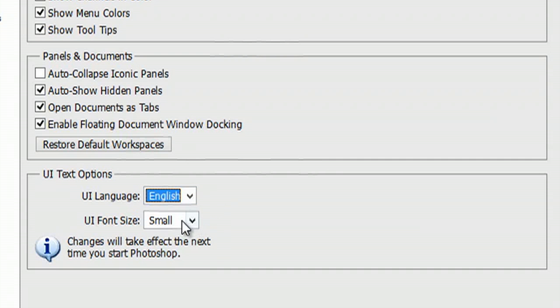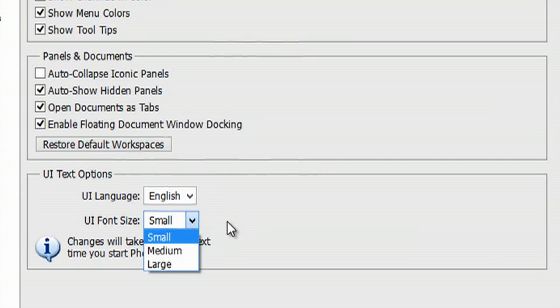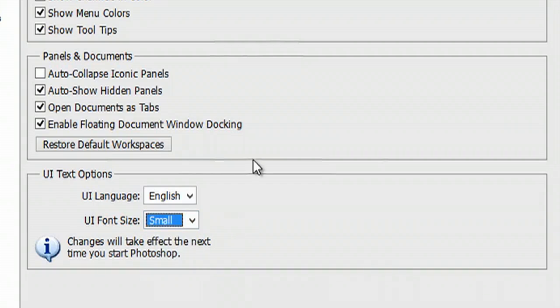I could also change the font size here. Keep in mind you're going to have to download a pack from Photoshop, and you may have to pay for this, so keep that in mind. My name is Zach and I just showed you where you can change your language preferences in Photoshop.